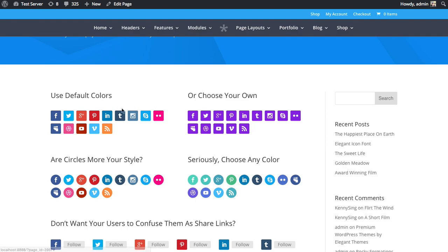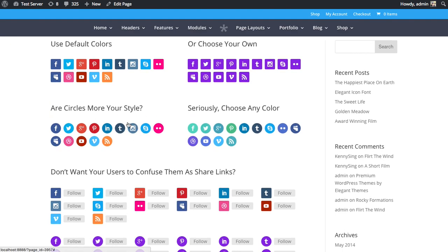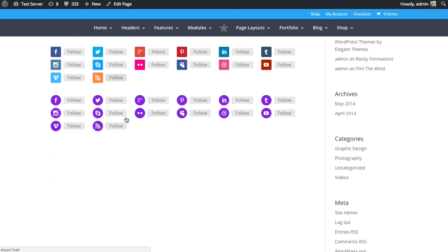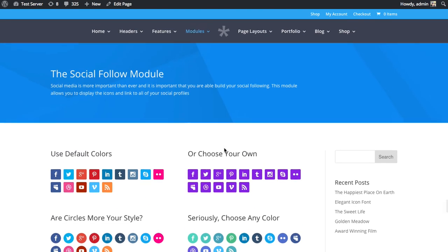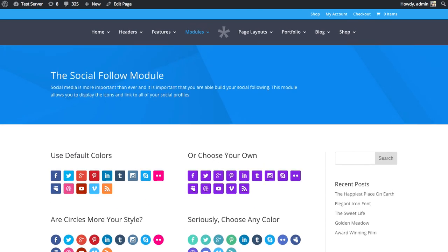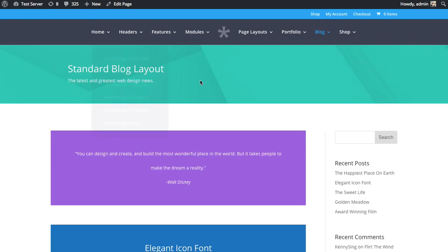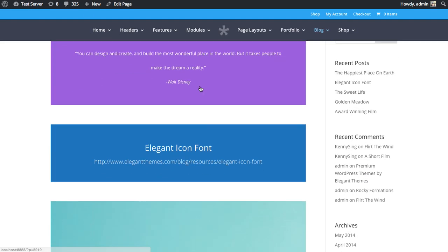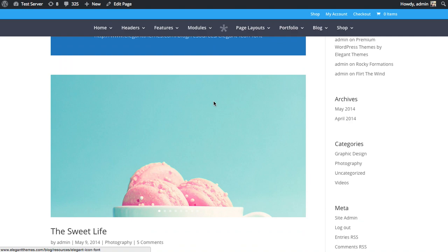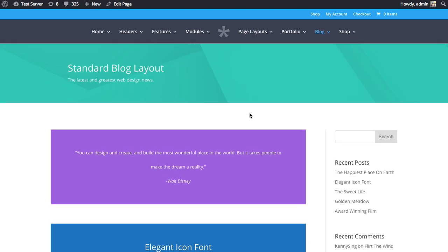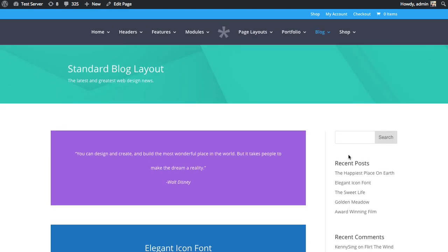You can choose from different colors and shapes and layouts. Now, a great place I might want to use this, for example, would be on my blog page. So here's a page I built with the Divi Builder. On the left, I have my blog module, and on the right, I have my sidebar. And I'd like to place some social follow icons above my sidebar so that my visitors can follow me on Facebook and Twitter.